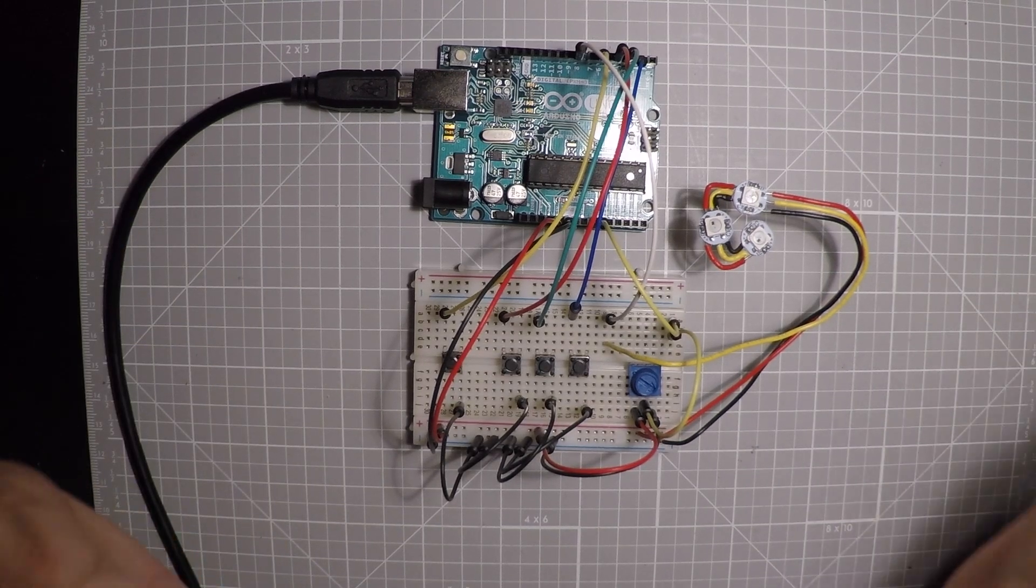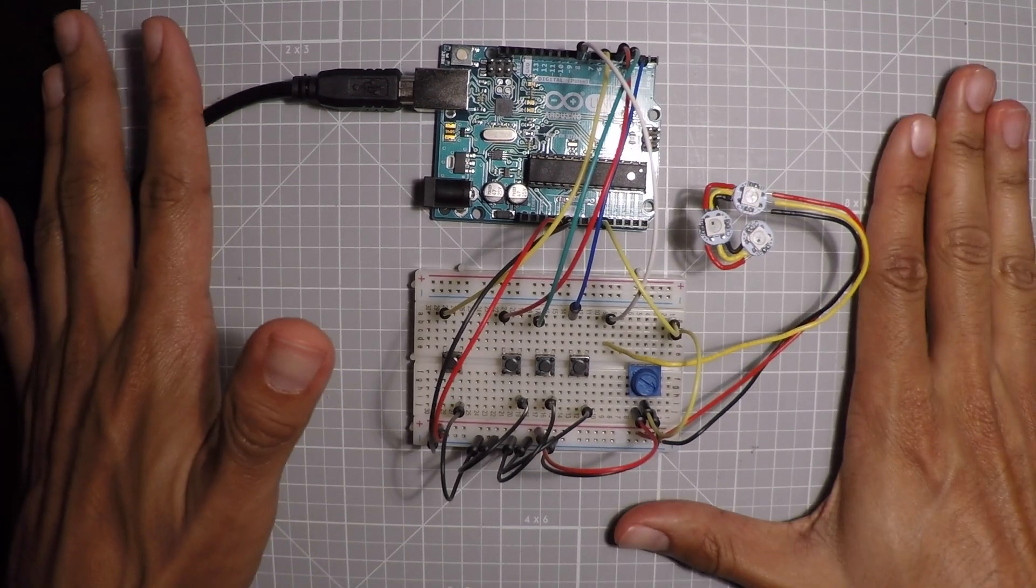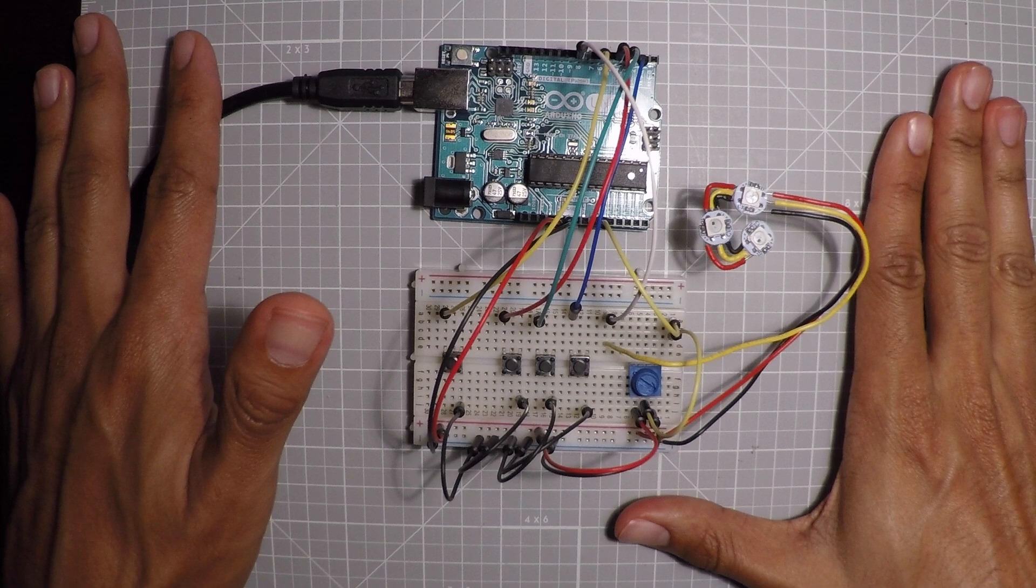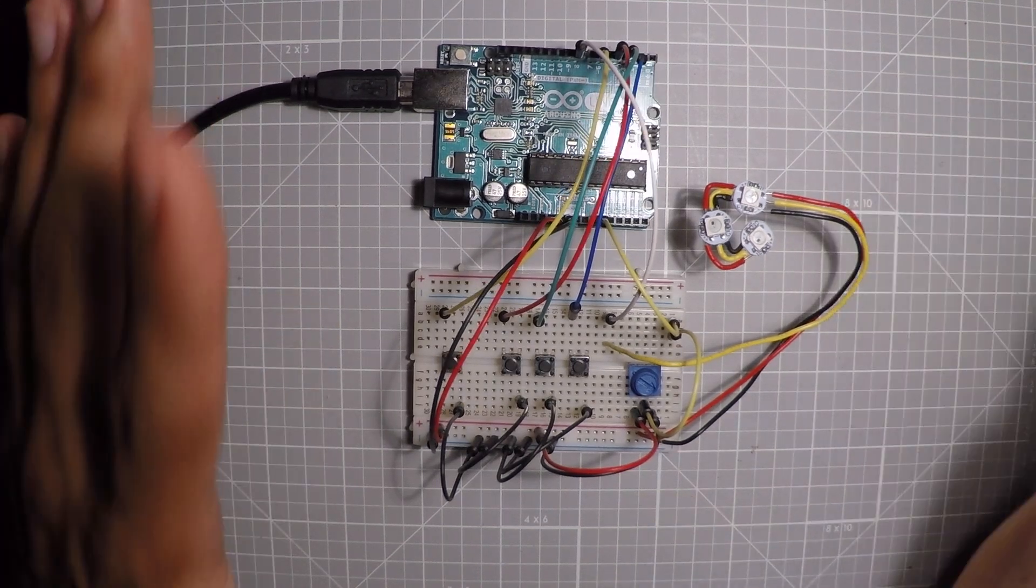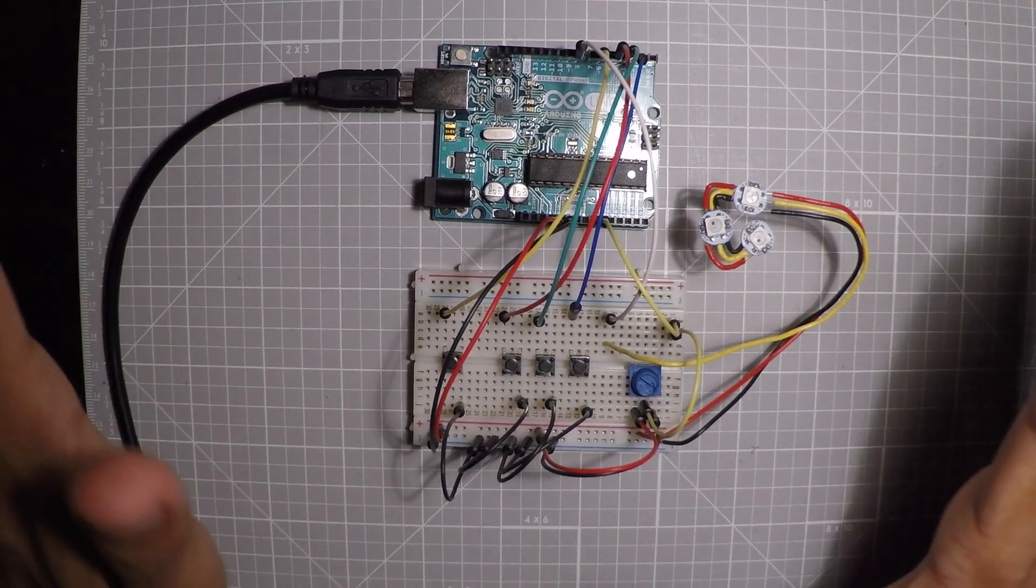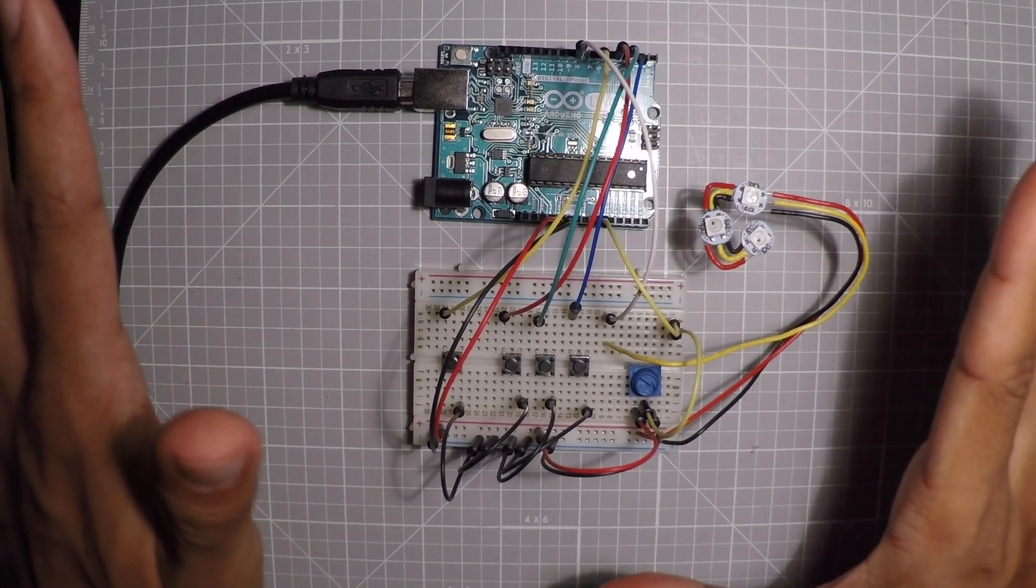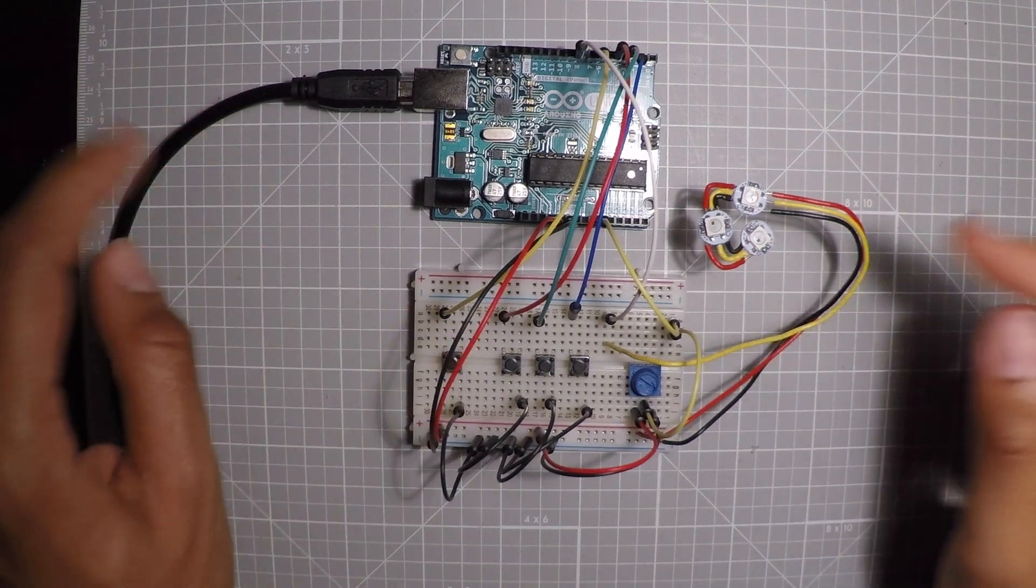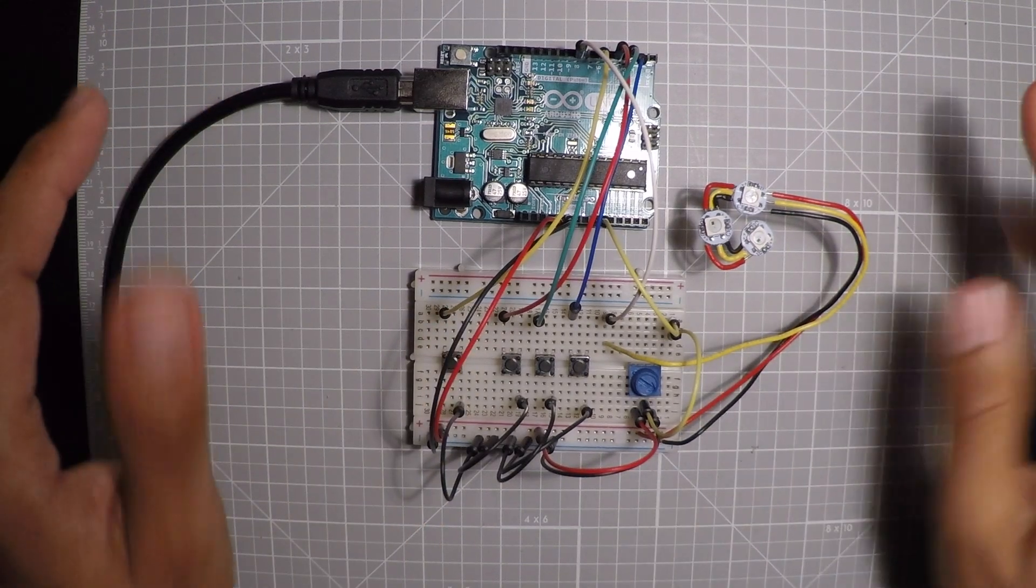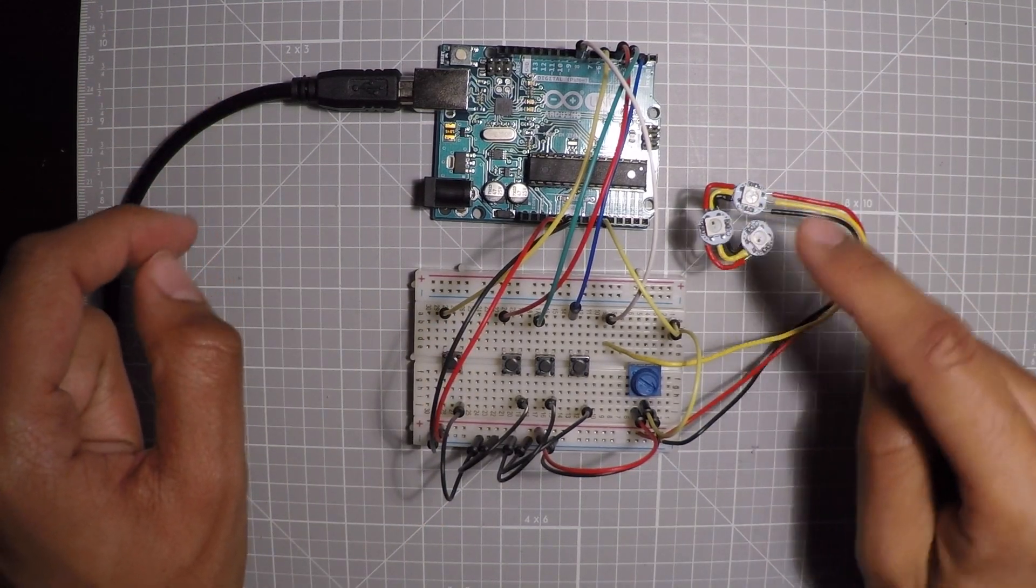So anyway, today's project is pretty simple. I'm making a costume, a Halloween costume for my girlfriend and it's going to have some lights. So this is where this comes from.